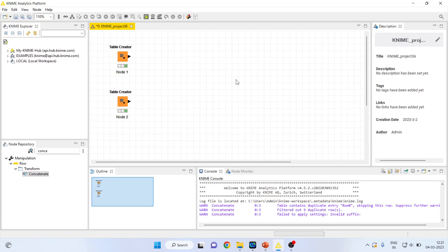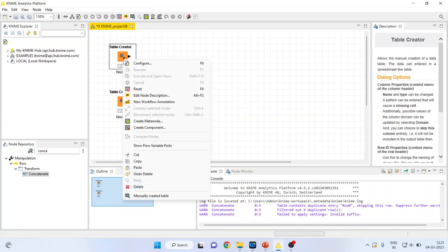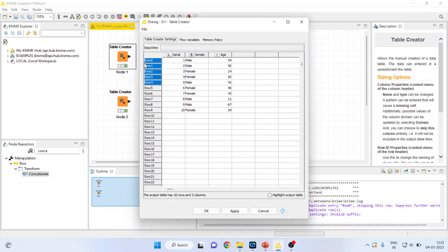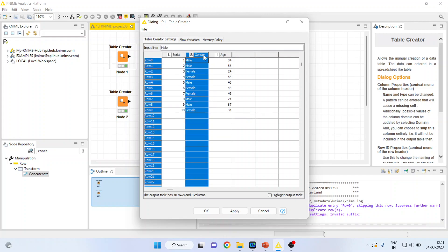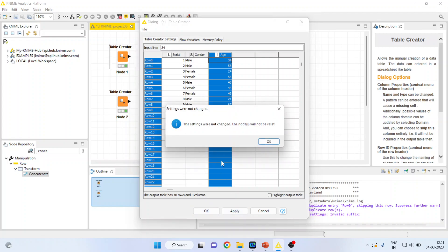I have created two tables with the help of table creator node. I will right click on it and I will show you the details which I have fed in the first node. So there is a serial number, gender and age. 1 to 10 respondents are there. Click OK.